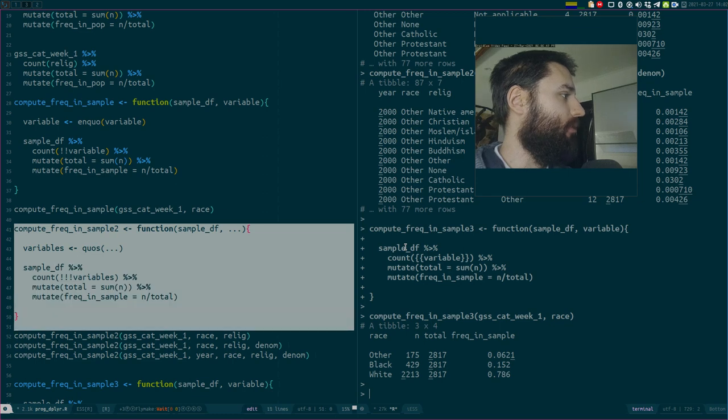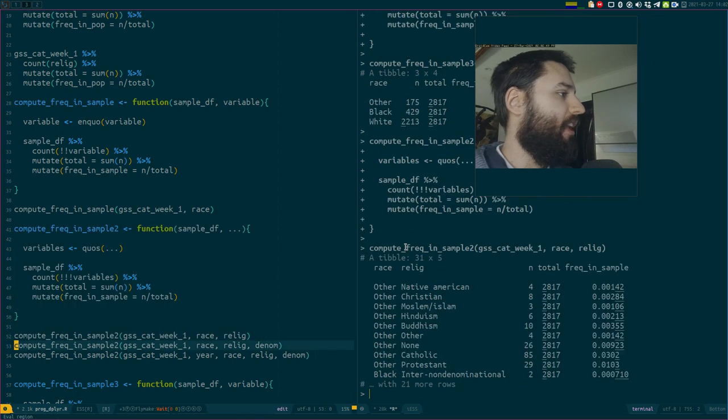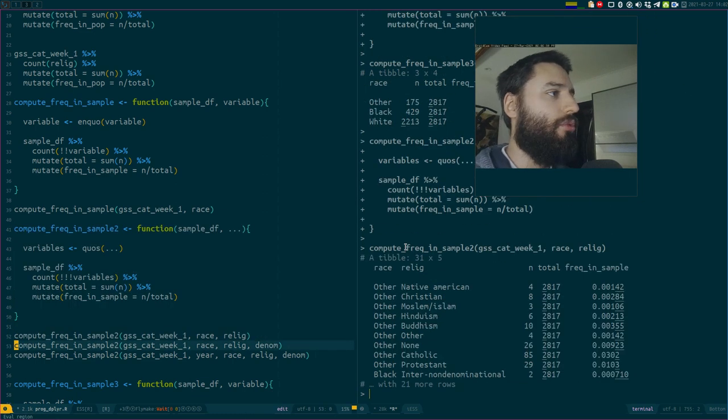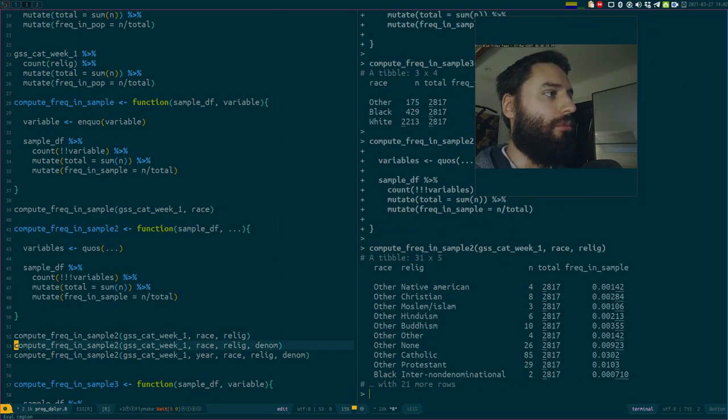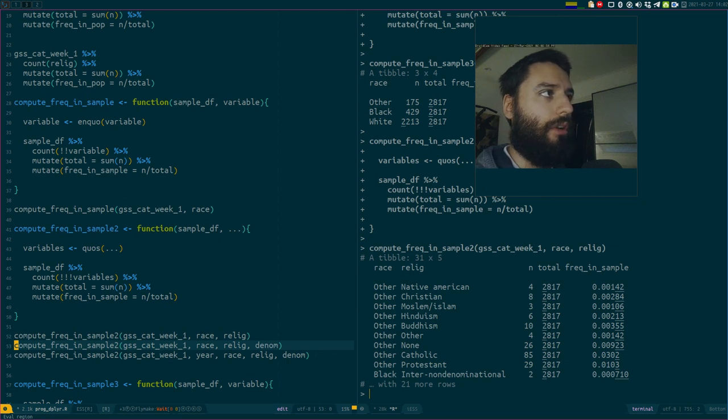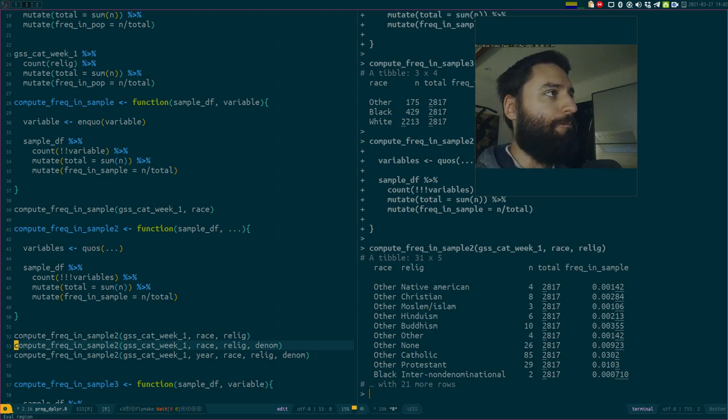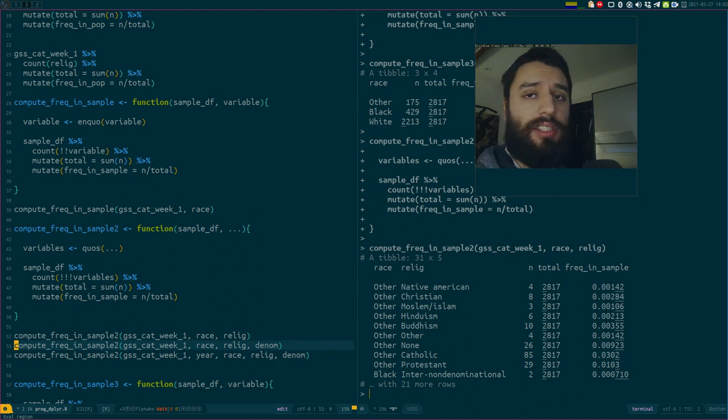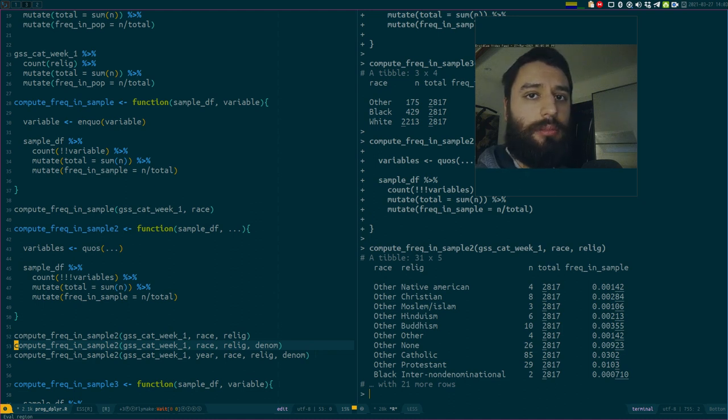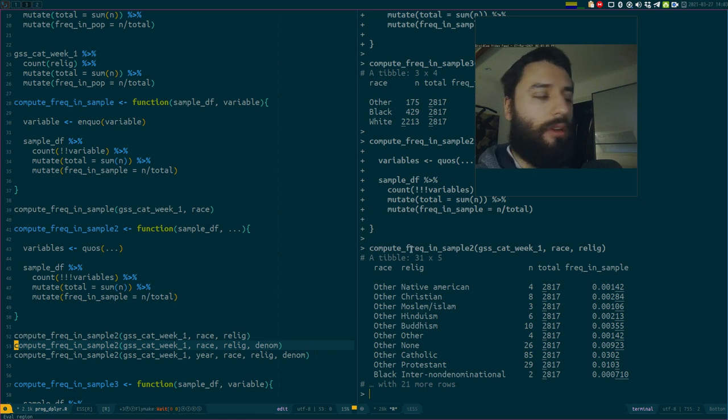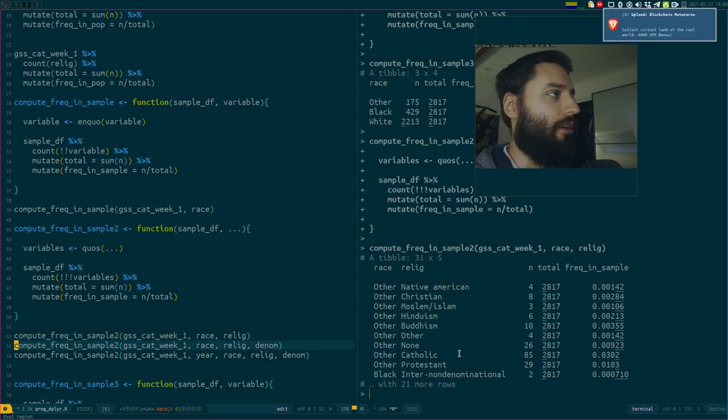The dots allow you as the programmer of a function to not have to predefine the number of arguments that you want your users to use. This is a general concept. This has nothing to do with tidyverse or dplyr or whatever, this is an R thing.